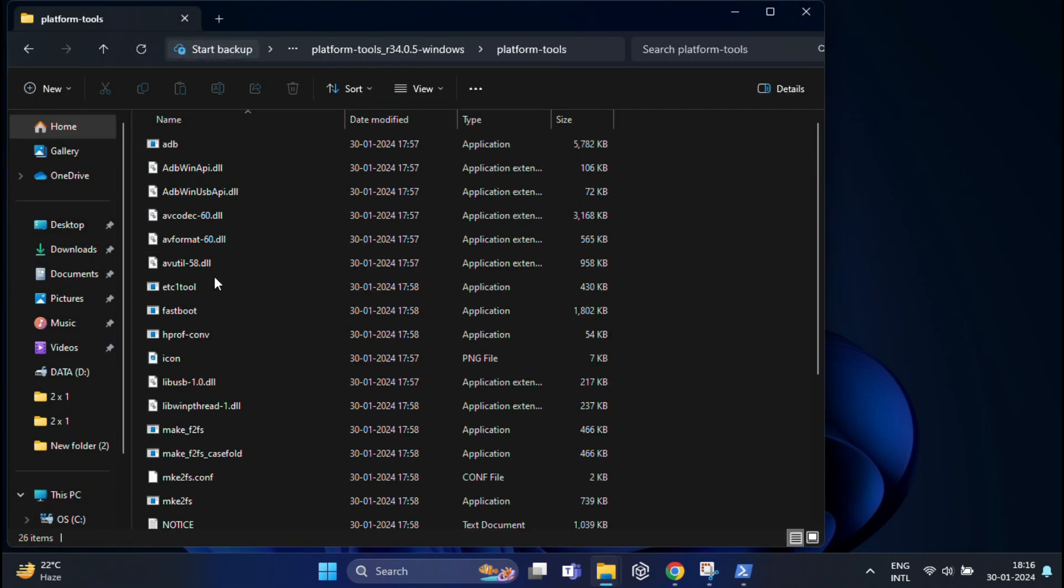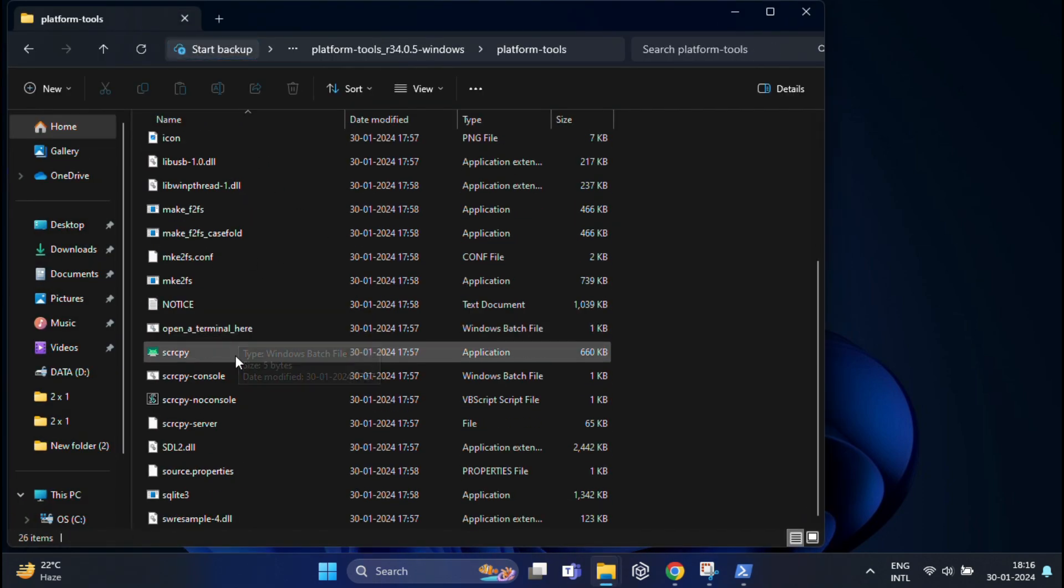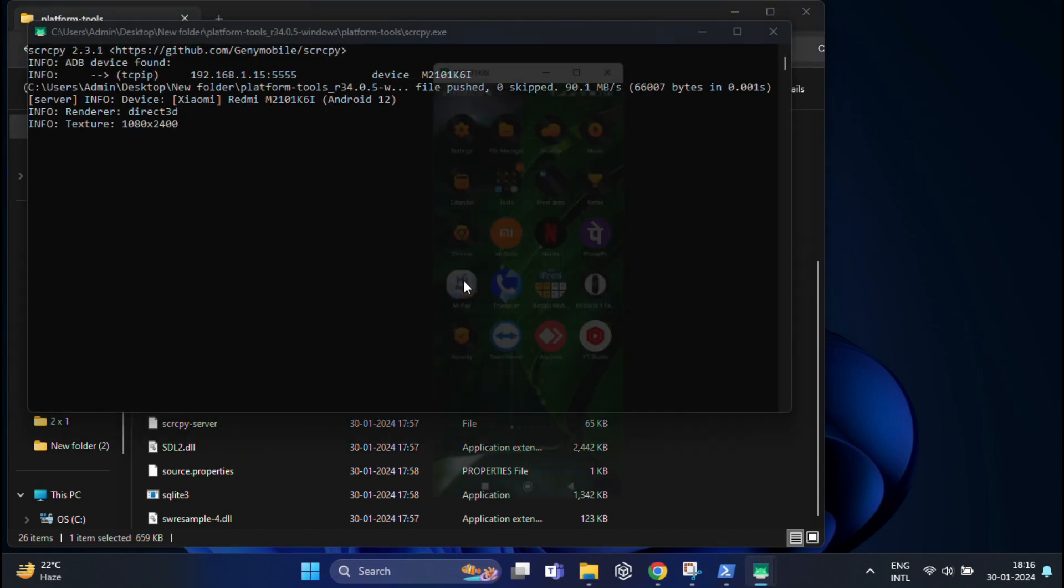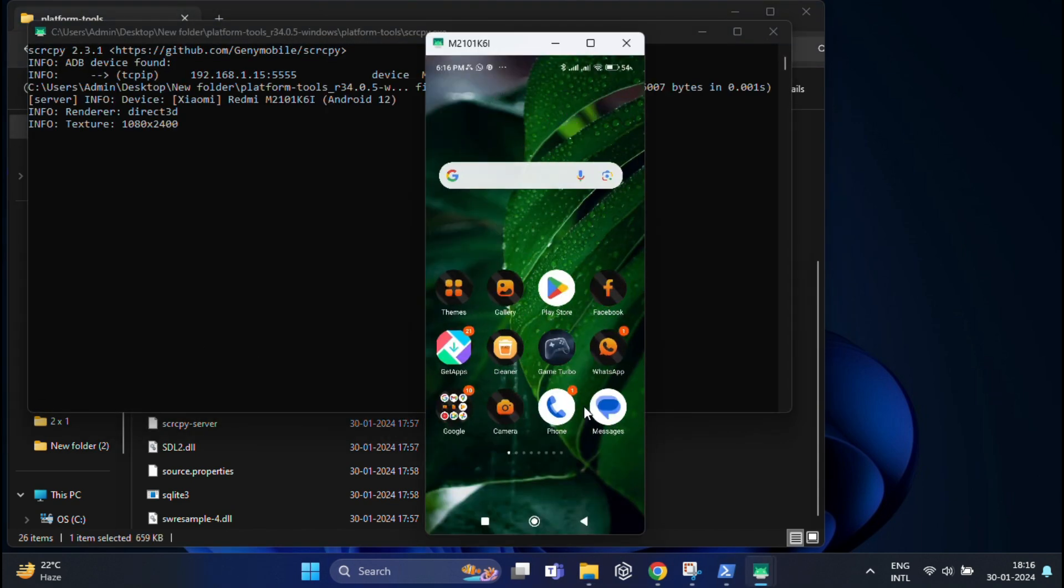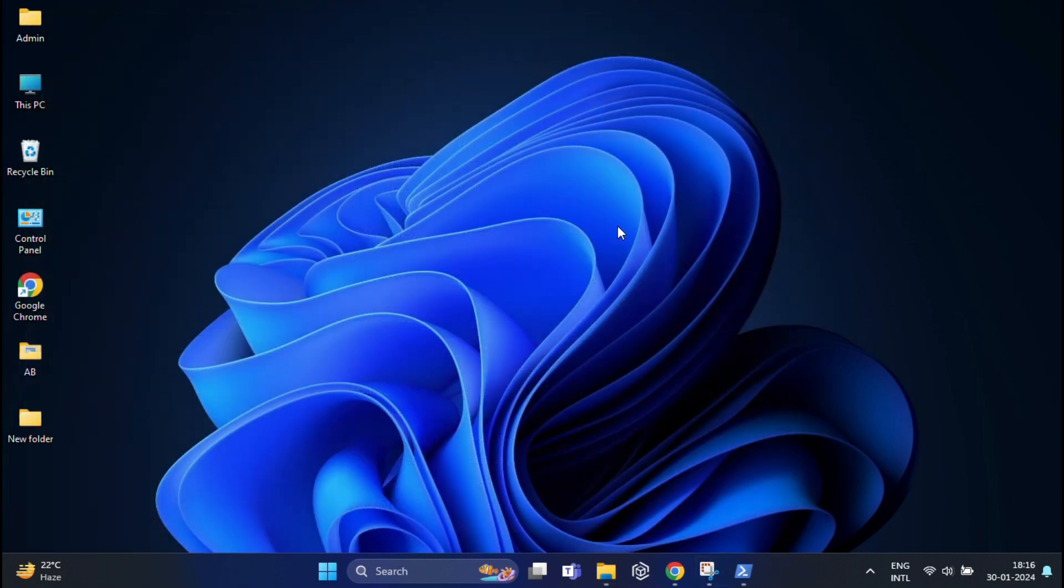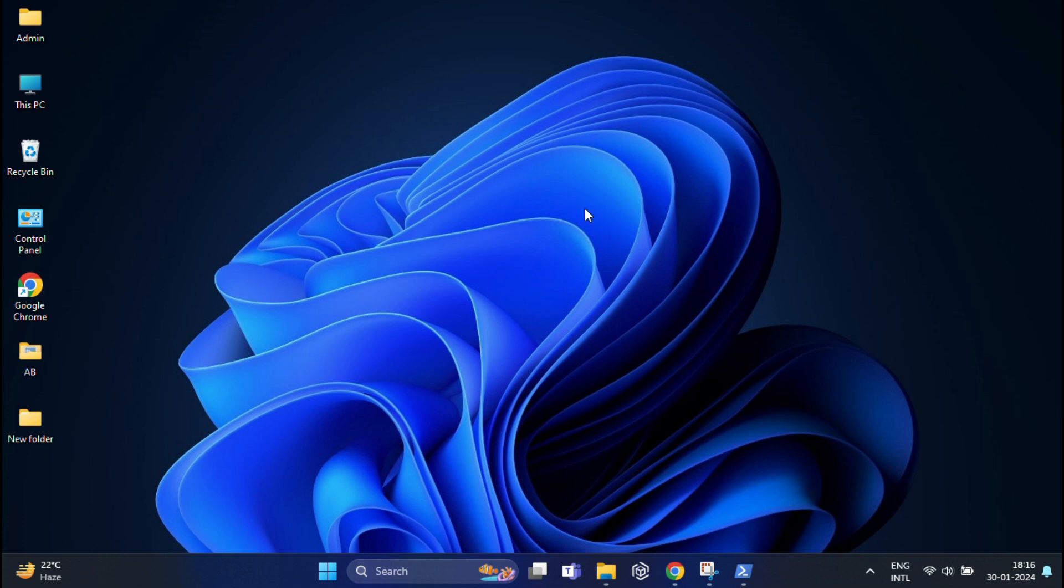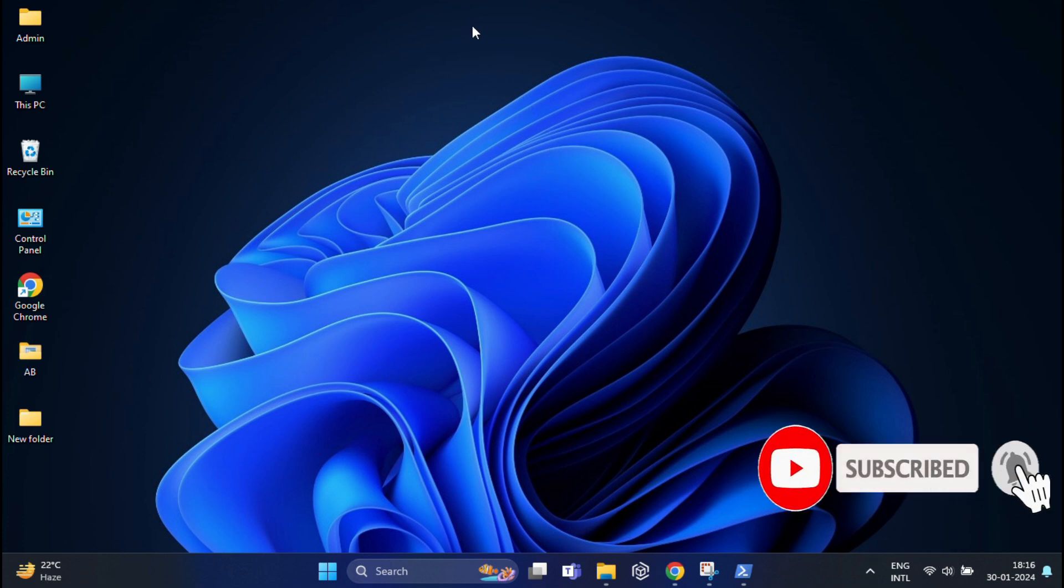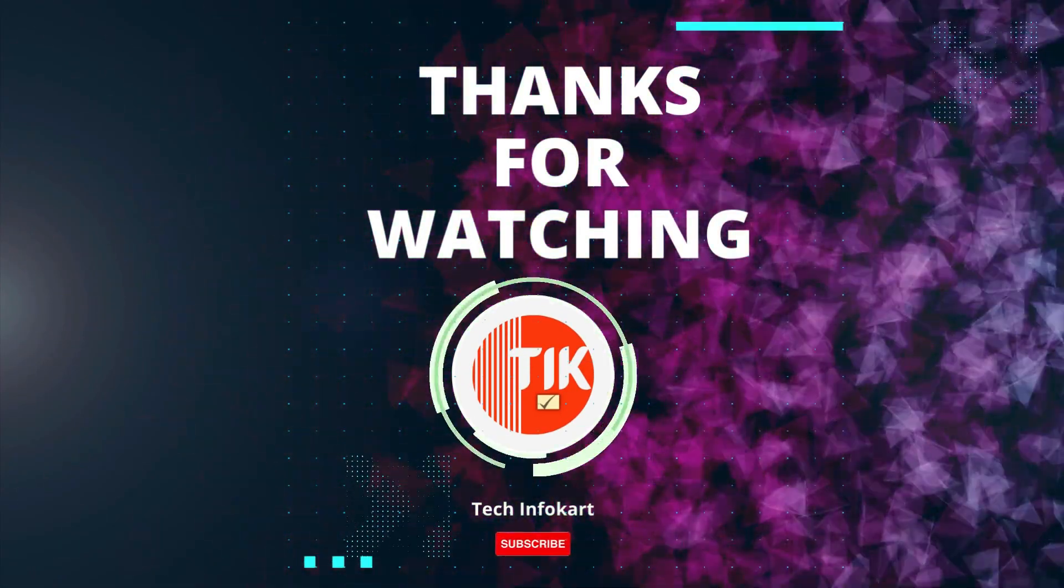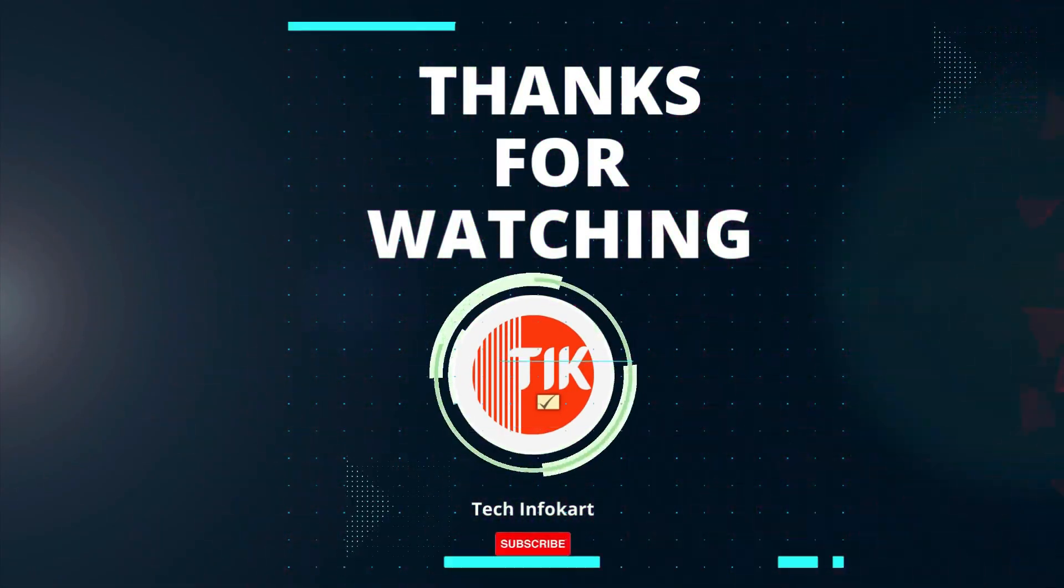That's it. This is a complete guide on how to control your Android phone from your PC. Whether you prefer wired connection or the freedom of wireless control, the choice is yours. Thanks for joining me on the tech adventures. If you enjoyed this video, hit the like button and subscribe for more videos like this. Until next time, keep exploring, keep learning, and thanks for watching.